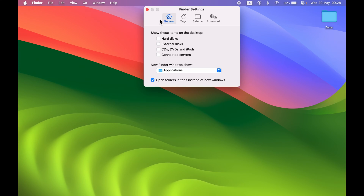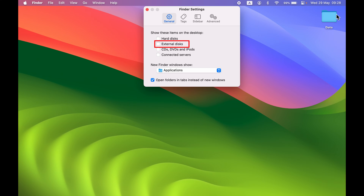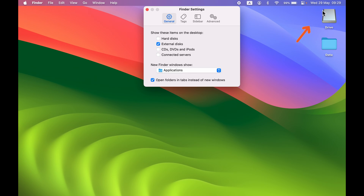Once you go into Settings, in the General option make sure External Disk is selected. When it's not selected, the external drive won't show up on the desktop even when connected. Once you select this option, if the drive is connected it will show up on the desktop.